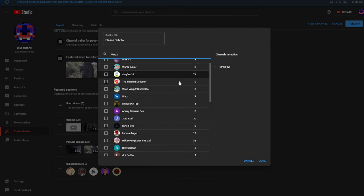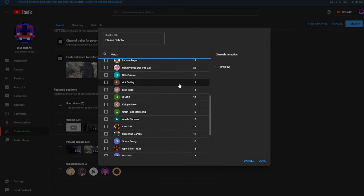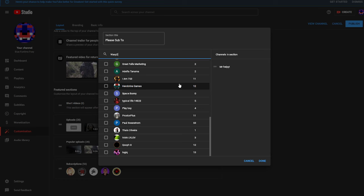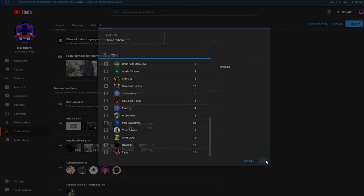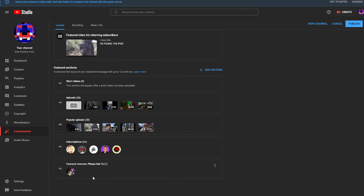When you're done with that, just press okay and then you have featured channels. I hope this helped you out, and if so, subscribe.